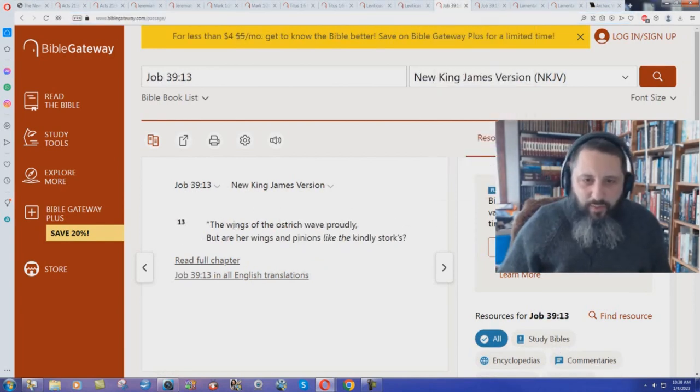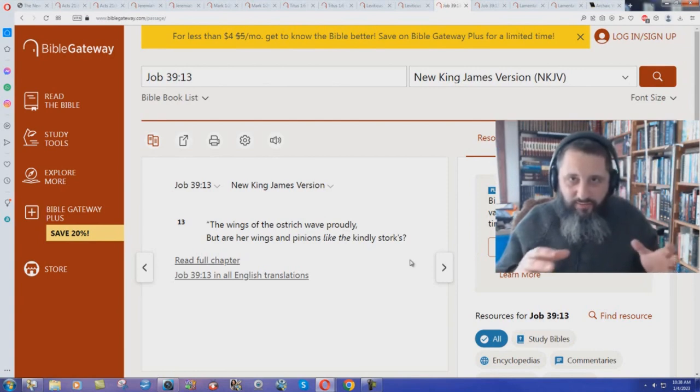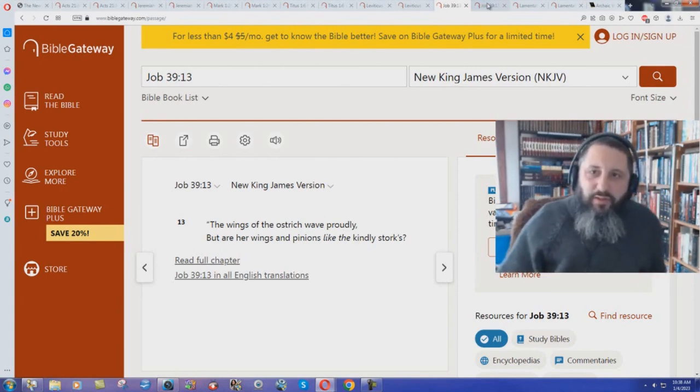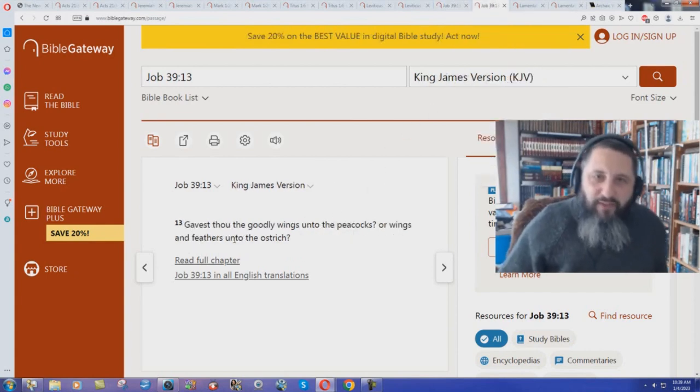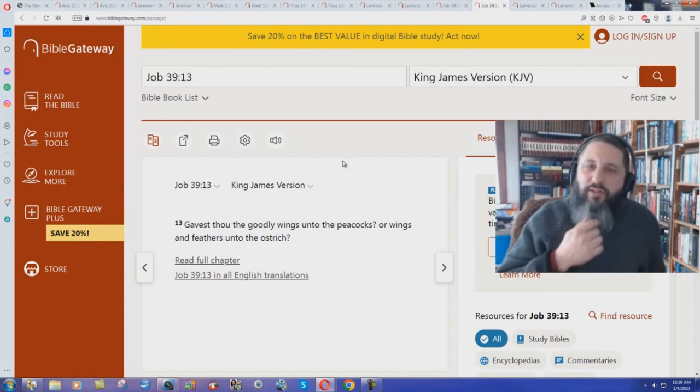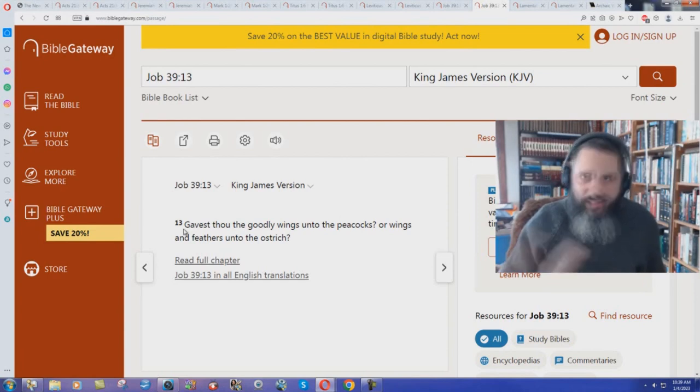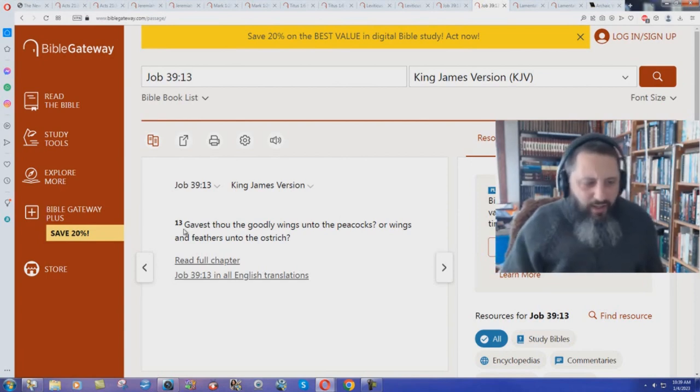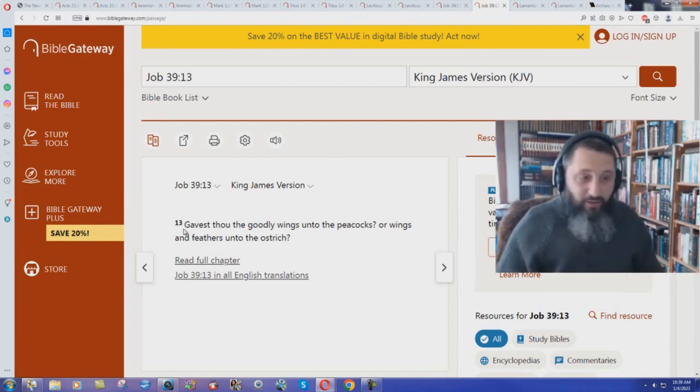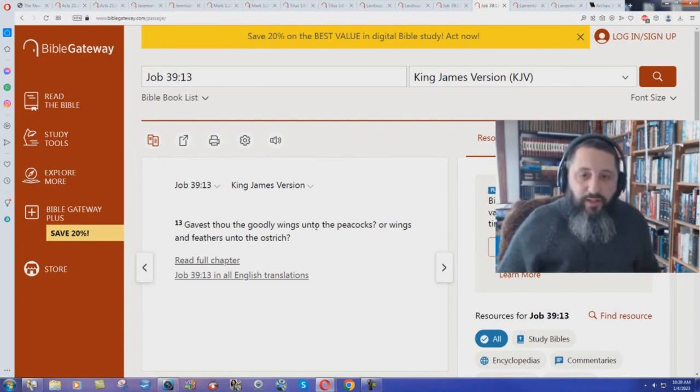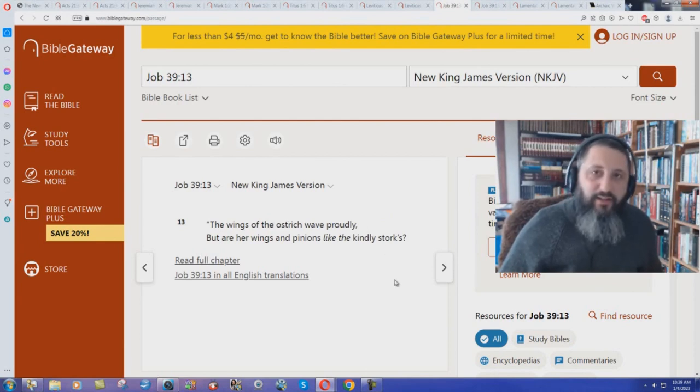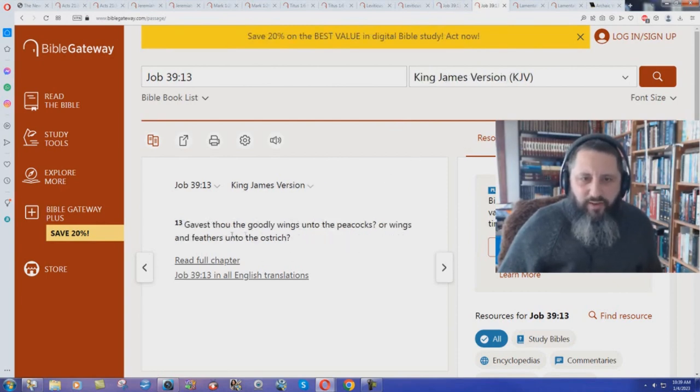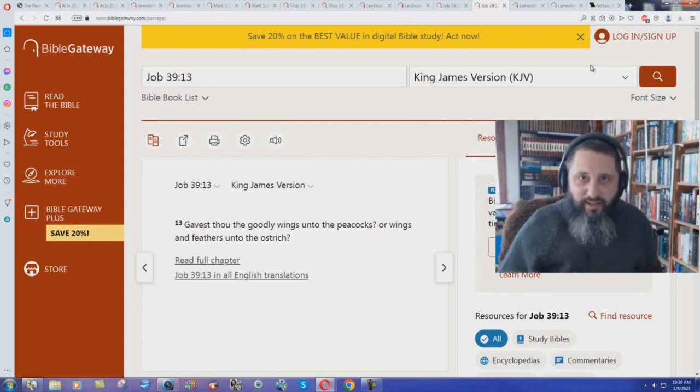New King James Version. The wings of the ostrich wave proudly, but are her wings and pinions like the kindly storks? What are pinions? You've heard of rack and pinion with automotive stuff, but what's a pinion on a bird? But what does the archaic King James Bible say? Wings and feathers. Feathers. So the New King James says feathers is too hard to understand for our modern readers, so we have to say pinions. But look at also how they changed it again to something completely different. It's not the same thing.